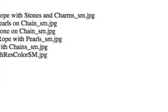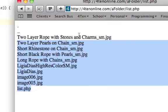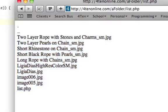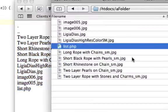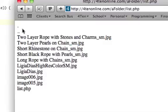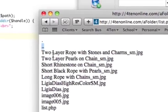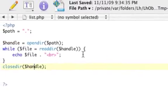When you go to list.php, it gives you all these things including the dot and dot-dot. These are Unix directory references — dot is the current directory and dot-dot is the previous directory. We don't want those in our listing, so let's write some code to get rid of them.